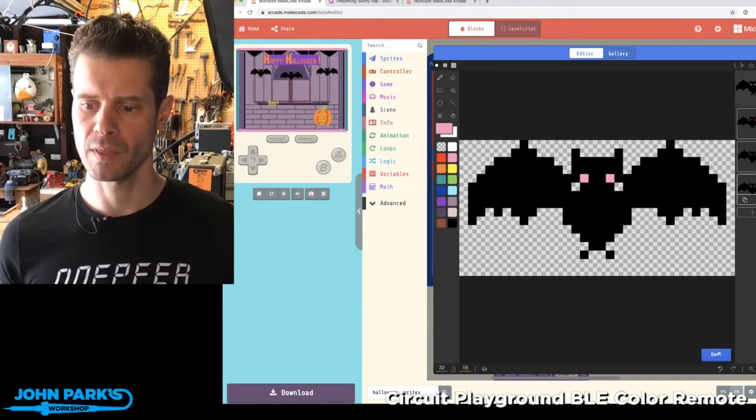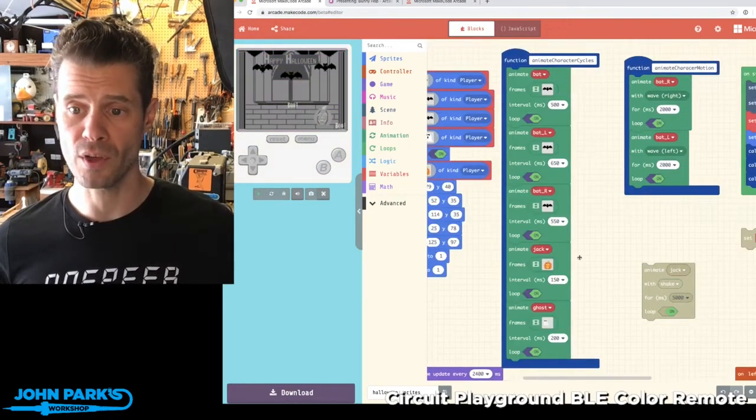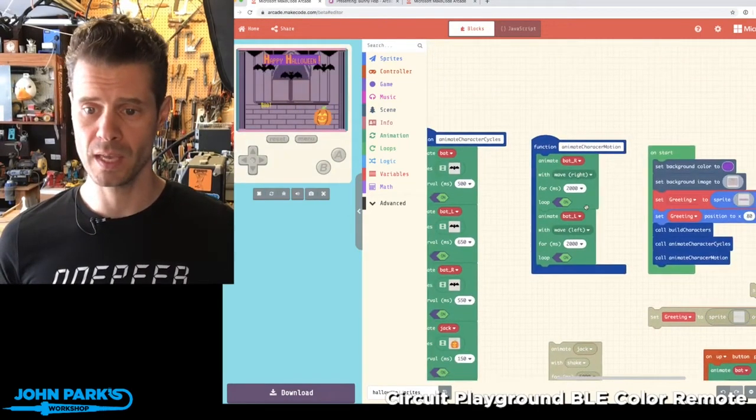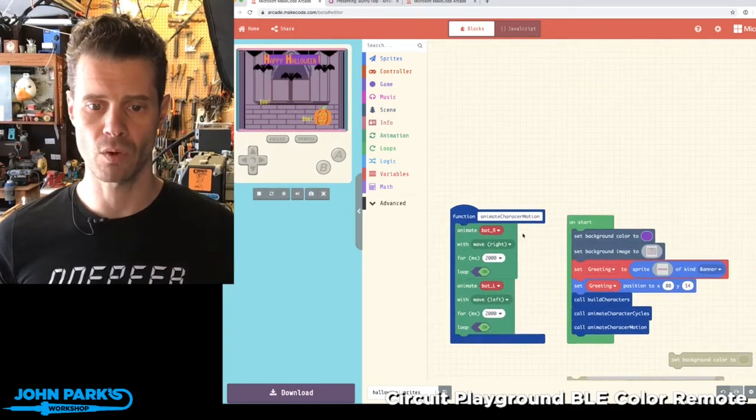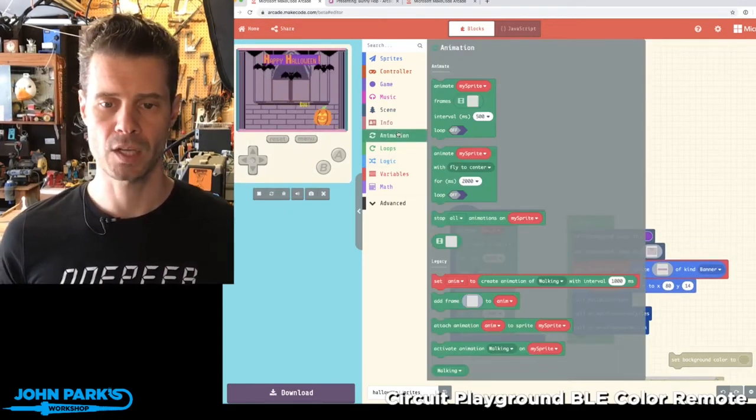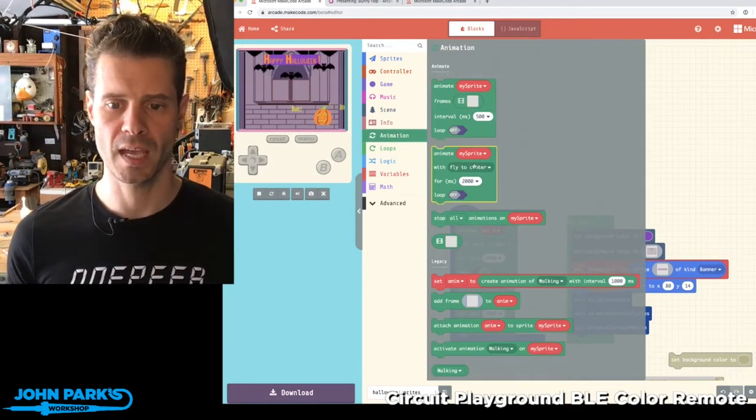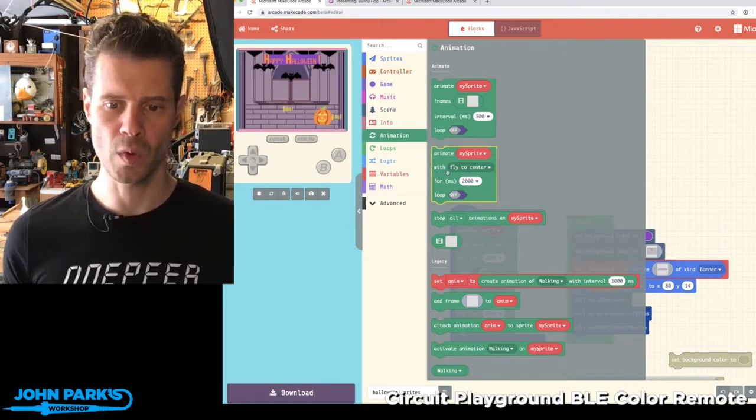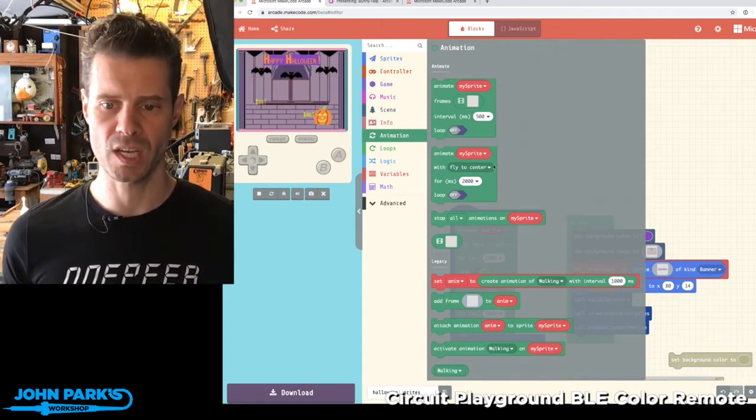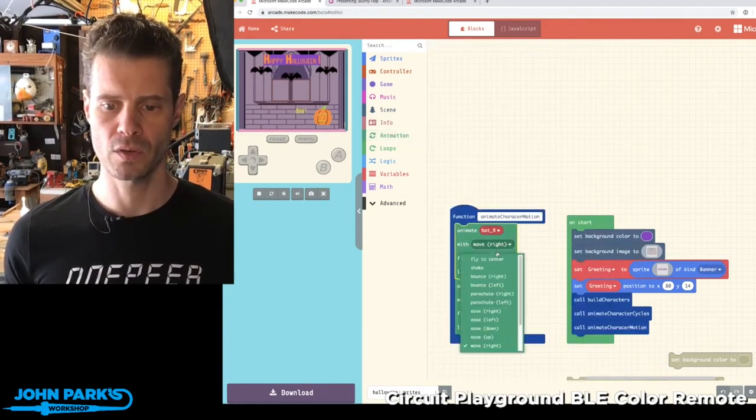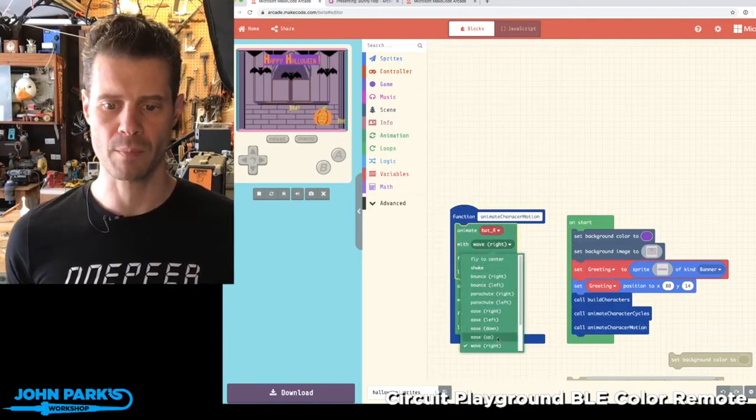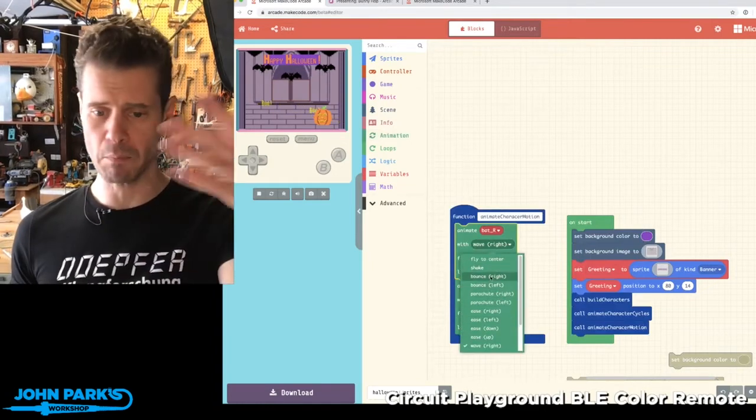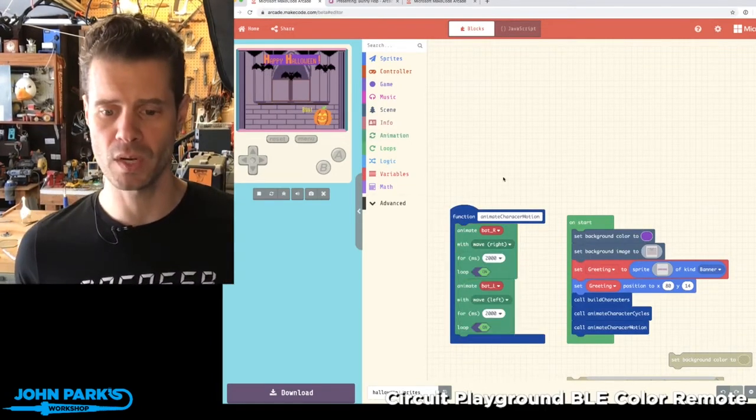Hit stop there, and the third thing I want to show is these motion animations. So right in the animation extension section, there is animate, and then it says with fly to center as the default, and you get a drop down here with a whole bunch of different options of shaking and bouncing and easing in and out and parachuting.